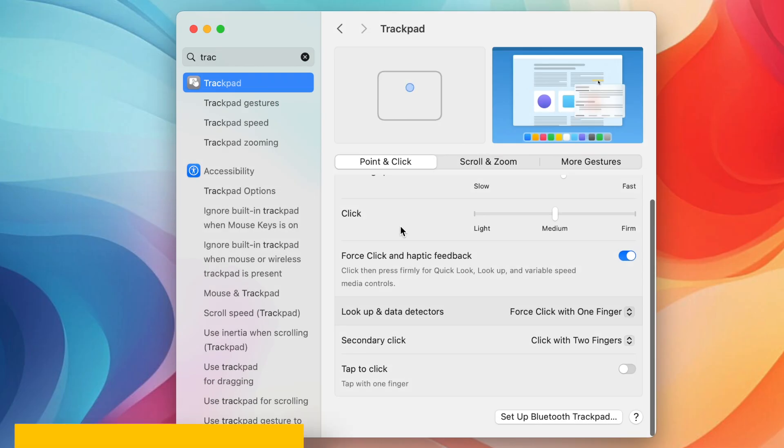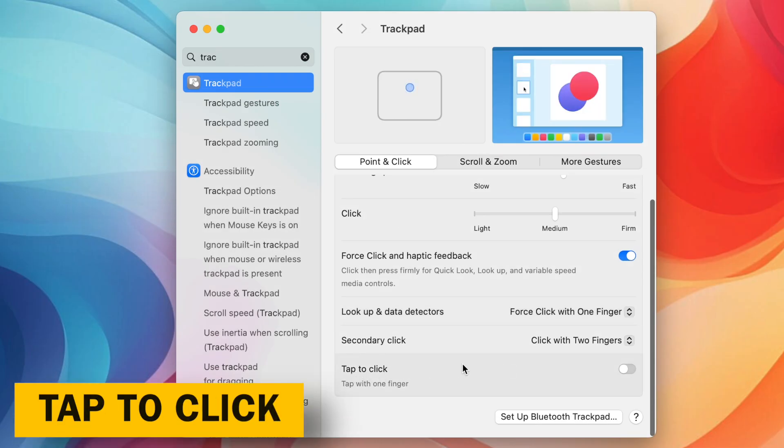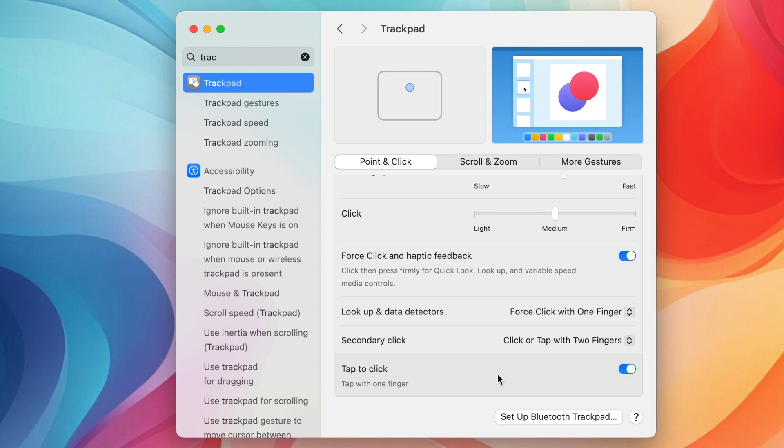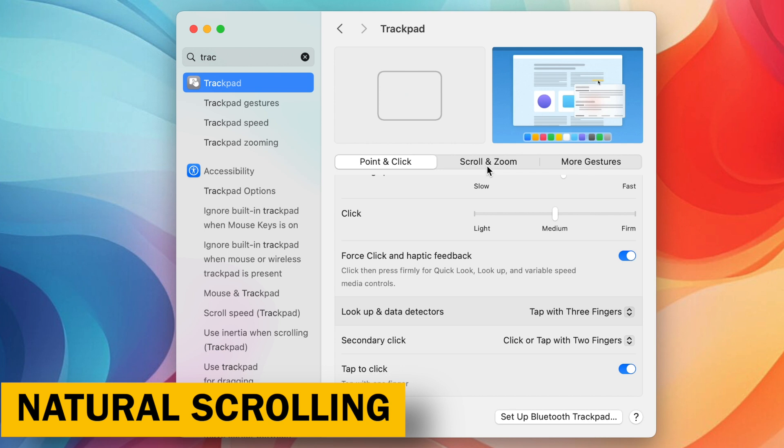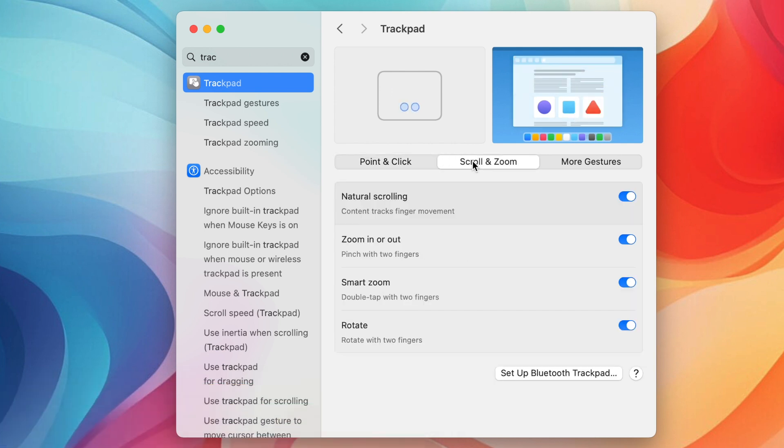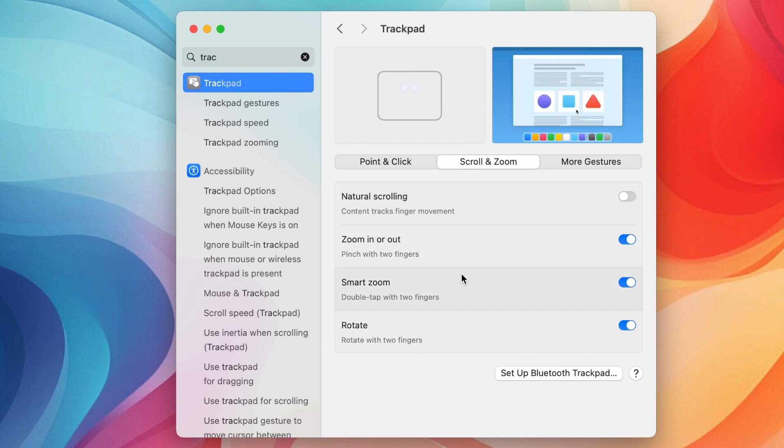Tap to Click for Convenience. Enable Tap to Click for a more click-like experience when tapping the trackpad. Natural Scrolling. Not for everyone. While Natural Scrolling mimics a mobile device, some users prefer the traditional scrolling direction, you can disable Natural Scrolling in the trackpad settings.